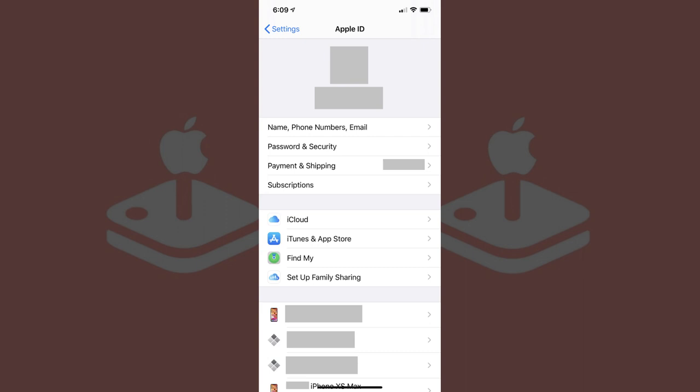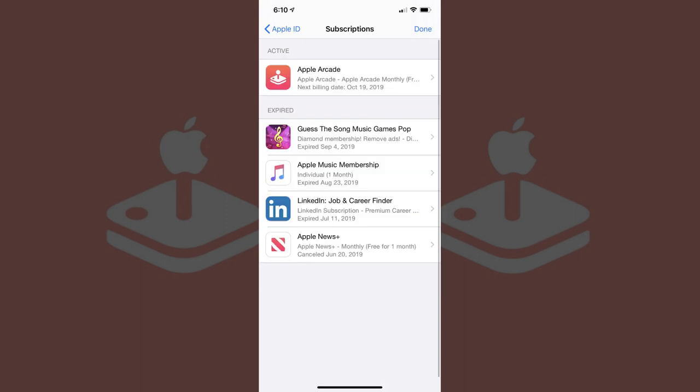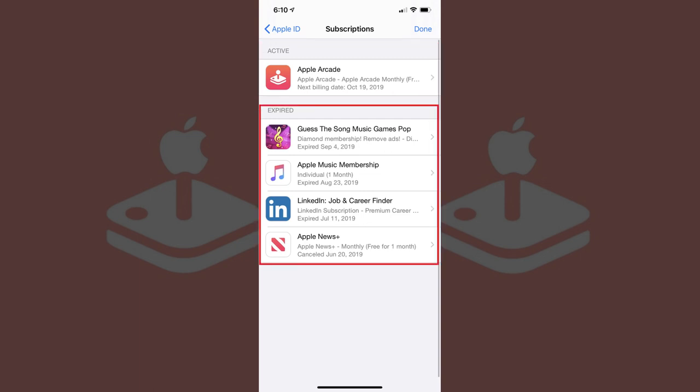Step 3. Tap Subscriptions in the list of menu options toward the top of the screen. The Subscription screen appears, displaying your active iPhone or iPad subscriptions and your expired subscriptions.